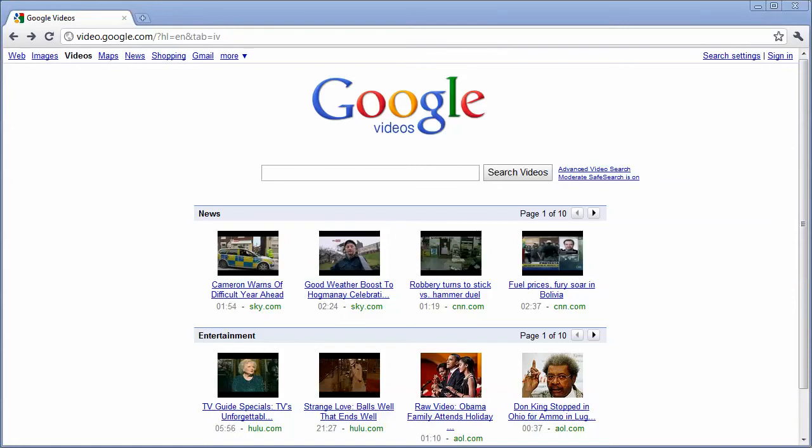YouTube is a great resource for videos, but not all videos are found on YouTube. For a more complete internet search of videos, you can click on the videos link at the top of Google.